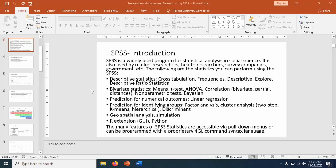By the way, SPSS, you can make use of for multiple analysis. It can handle descriptive statistics. It can handle bivariate analysis. It can handle predictions. And there are some macros or extensions available which you can add with the existing software, which can increase its functionality.